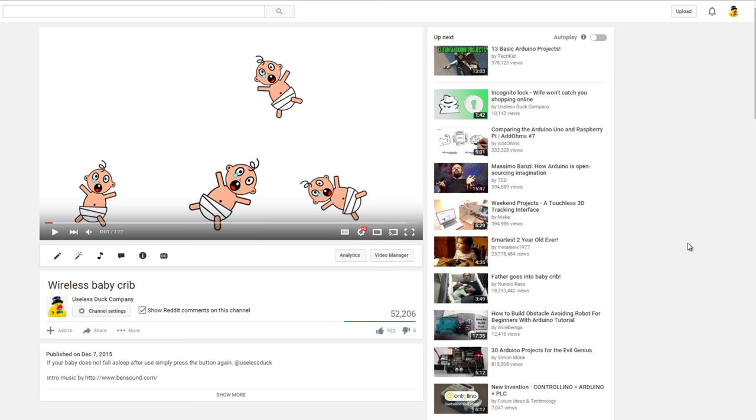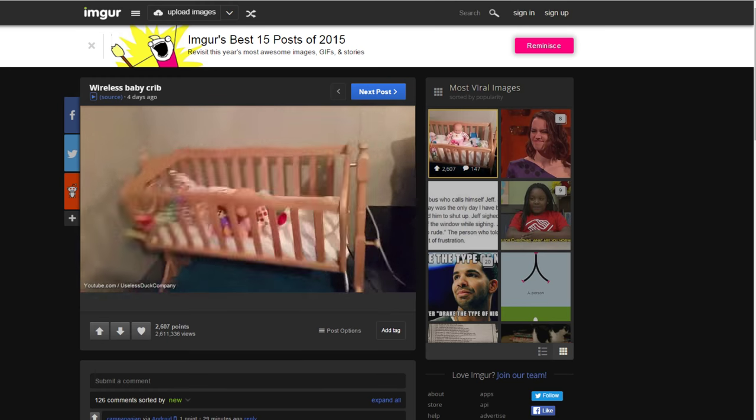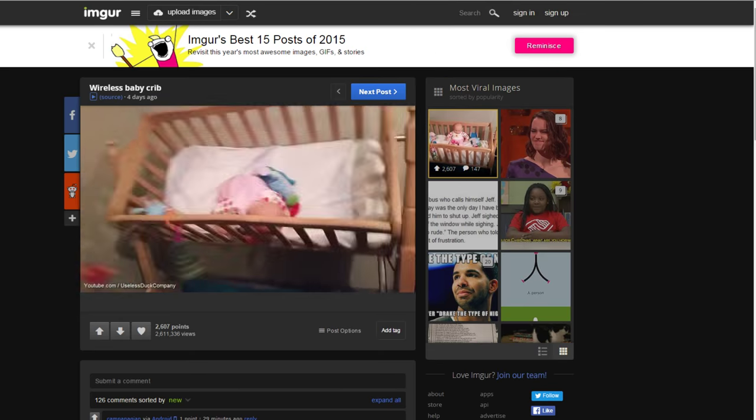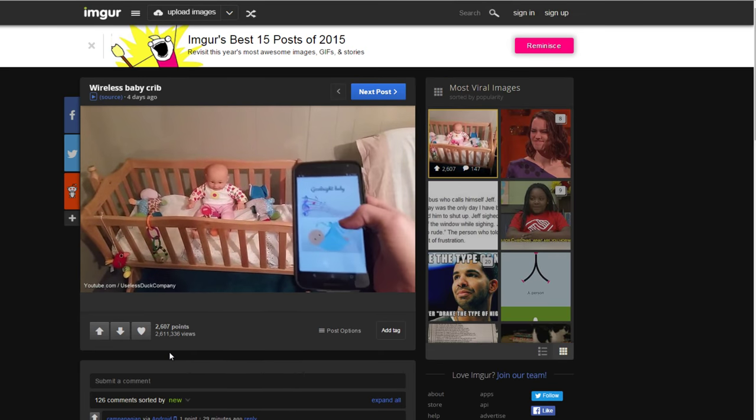First a quick update about the wireless baby crib that I put online. The video was uploaded to Facebook where it received 1.2 million views. It was turned into a gif that was shared on Imgur which received 2.6 million views.